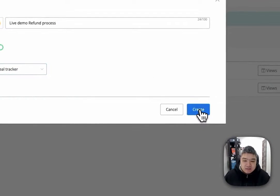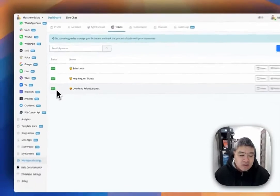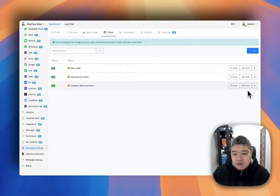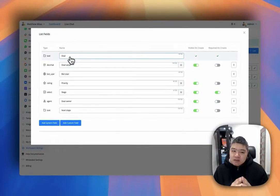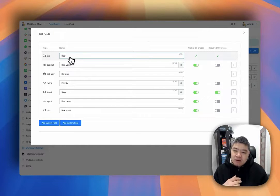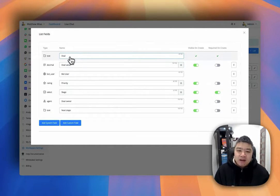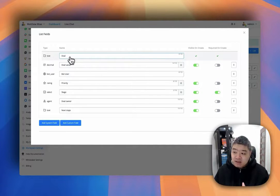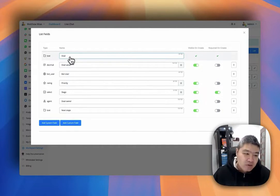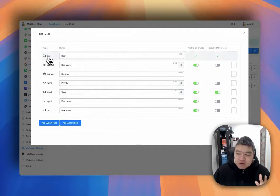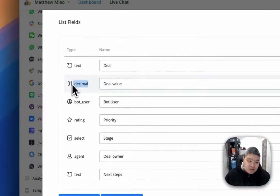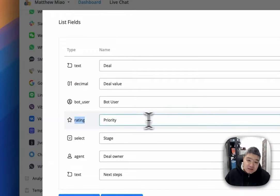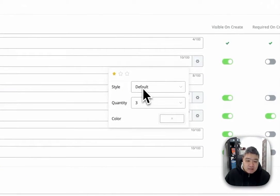Click create. You can see this is the new list we created. In here there are a couple of fields you can use to collect information, and after that you can create tickets or tasks. We allow different types of fields — you can see we have text, a similar type, and rating. You can use rating fields here.